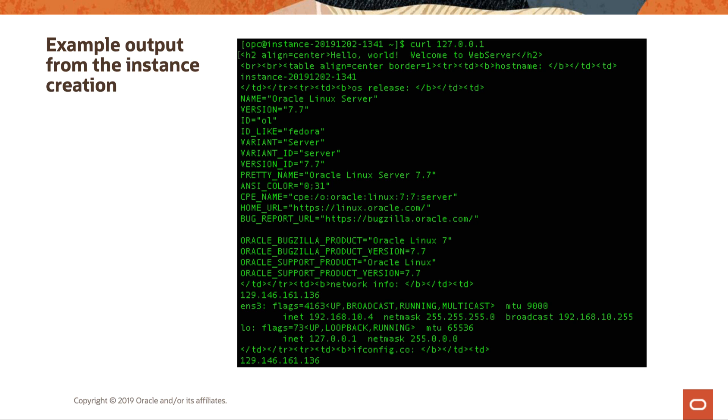So this is just an example output. And you can provide your own output or however you want to do this. But this tells us it's Oracle Linux server, version 7.7, its variant, the actual pretty name if you need that information. And then it also tells you this does a bug report. It gives you the public IP address and gives you some other information. But this is something that you can write your own user data script for however you want and send this out.